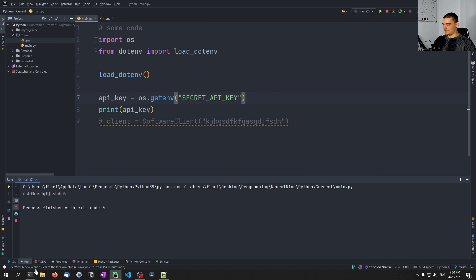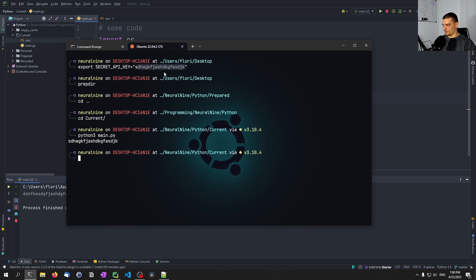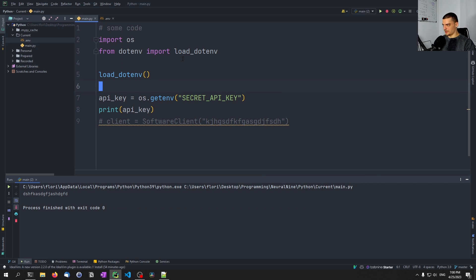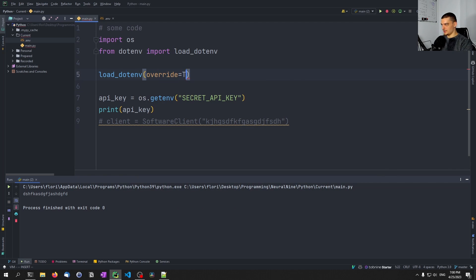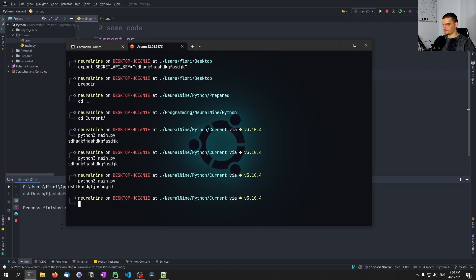Same on Linux. So if I run this again here, we can see this one. If I say override equals true, it's going to load the one from the file, as you can see here.